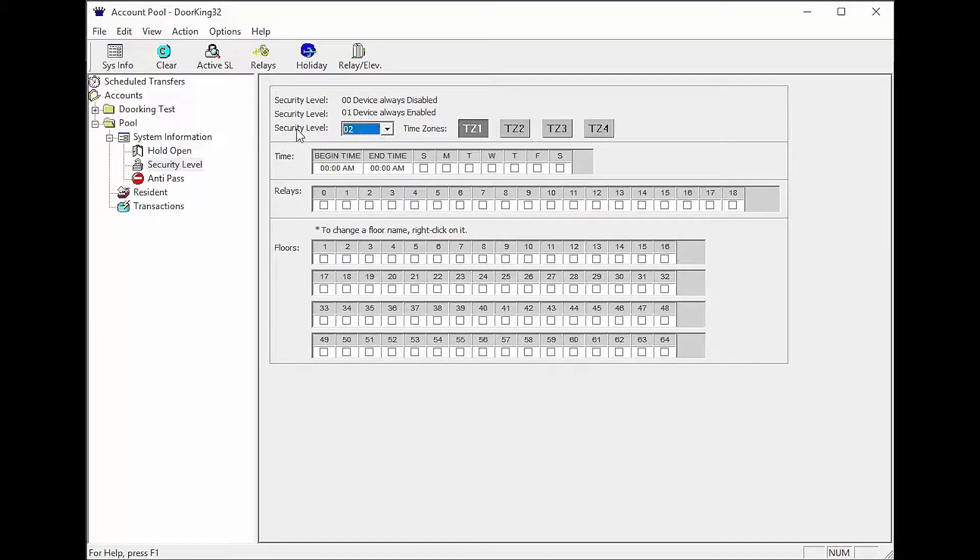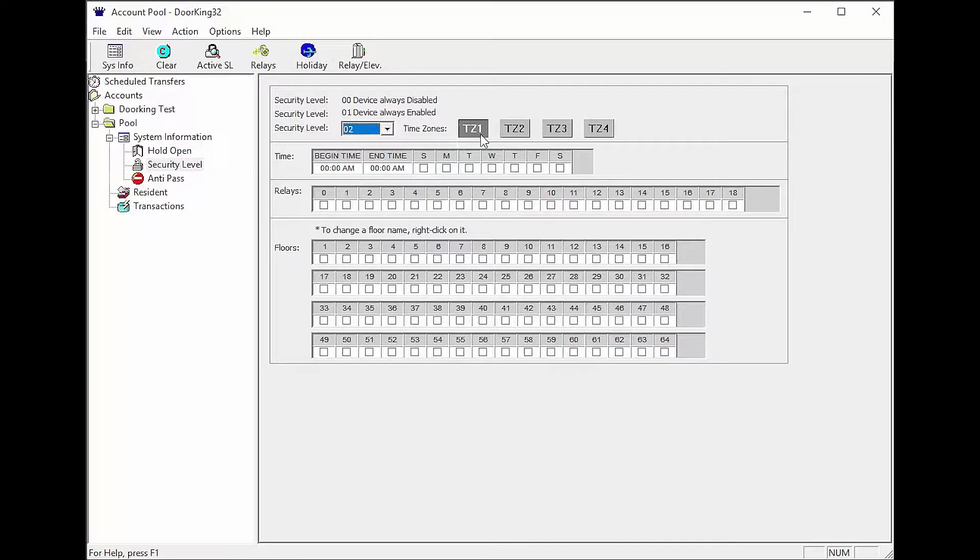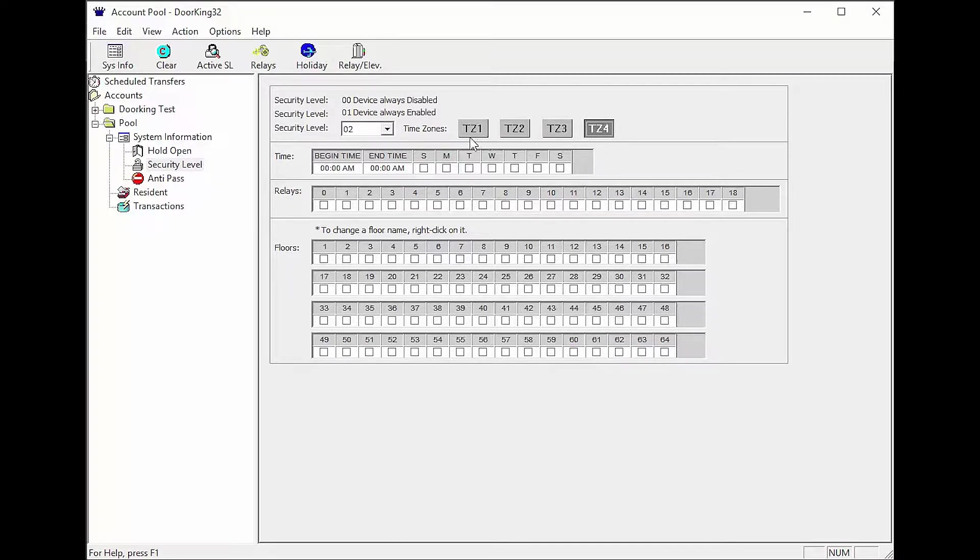Along with the 29 programmable security levels, each security level has 4 time zones. Time zones allow you to program different times, days of the week, and relays for the same security level.